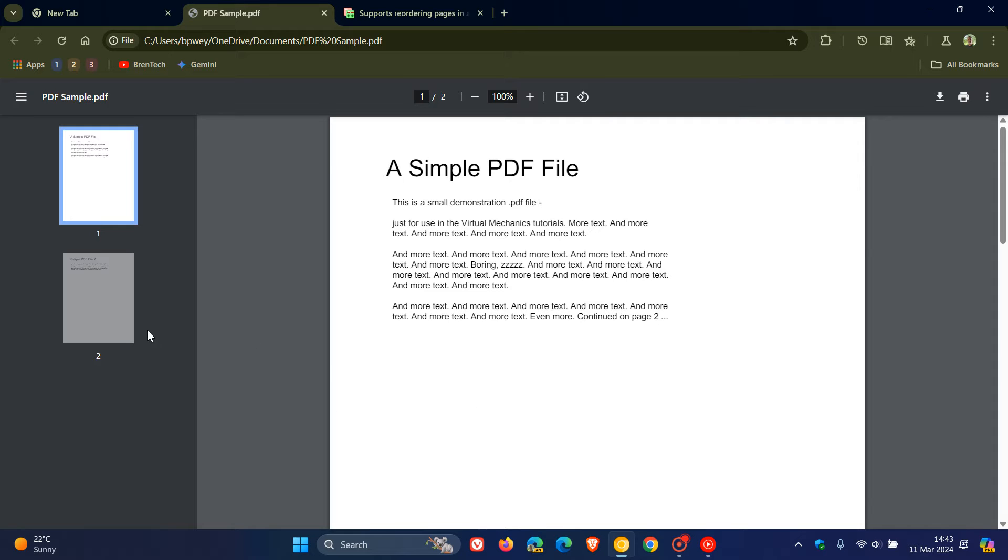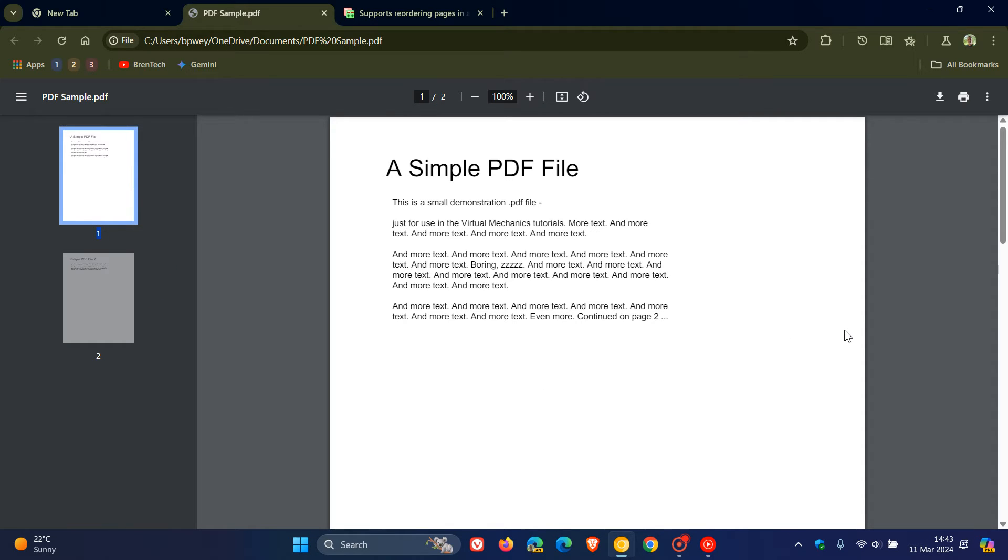Currently this is not a feature, so we are unable to reorder pages of a PDF, move them around into our desired order for whatever reason.